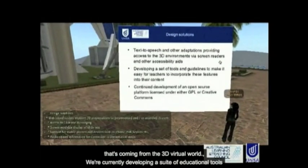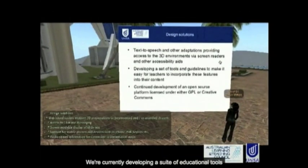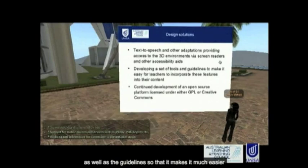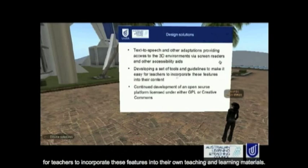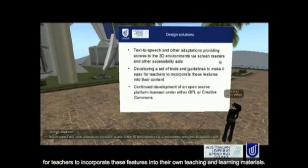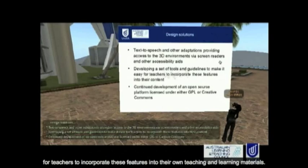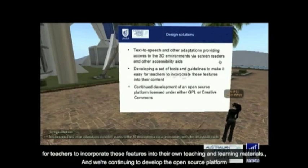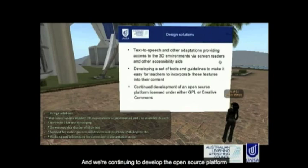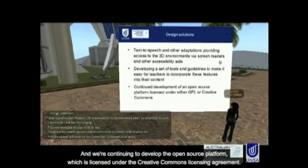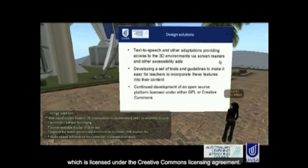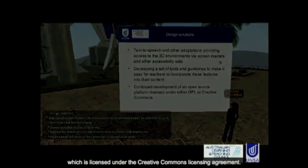We're currently developing a suite of educational tools as well as guidelines so that it makes it much easier for teachers to incorporate these features into their own teaching and learning materials. And we're continuing to develop the open source platform, which is licensed under a Creative Commons licensing agreement.